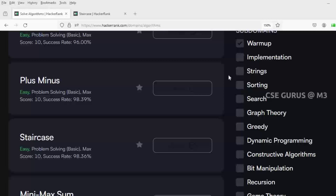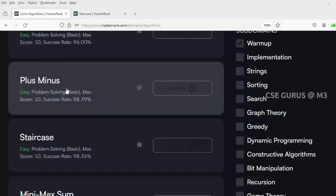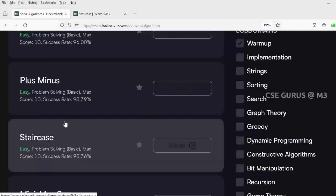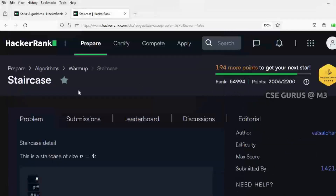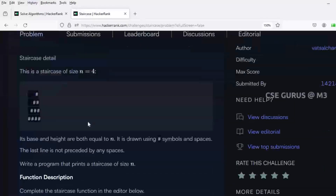Hello everyone, Shravan Mantri here. Welcome to our channel CSC Gurus. We are done with plus minus in the previous video. Now we'll see staircase. If you are not able to get the question, I have given the link in the description, you can get it from there.